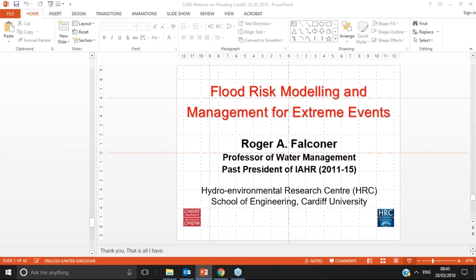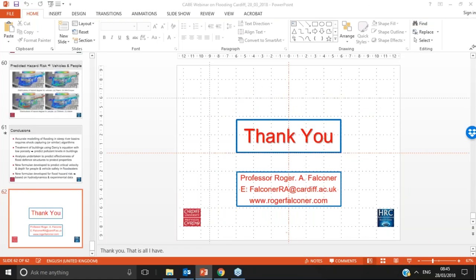Thank you very much, Roger — really interesting presentation this morning. If anybody has any questions, now's the time to type them in for Roger to answer. I'll also bring your attention to our next webinar, taking place on Wednesday the 25th of April, looking at cavity barriers and external wall systems, with presenter Dr Gary White of BB7. You'll receive an email after this session to register. We also have webinars coming up on BIM, energy, and basic waterproofing.